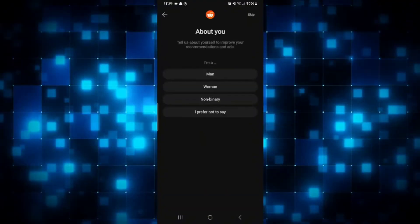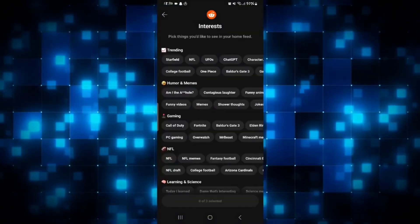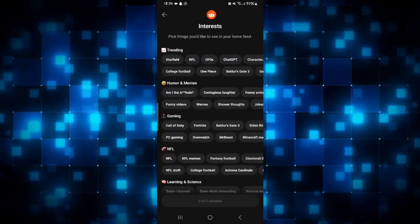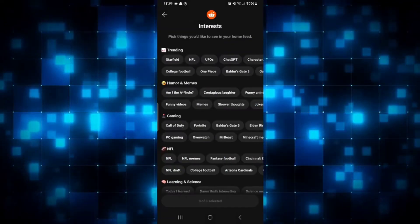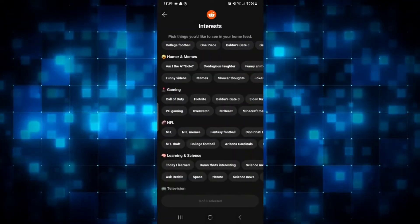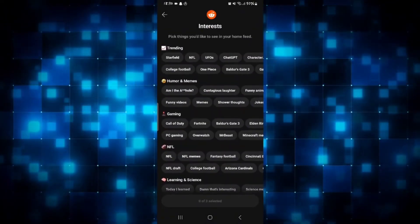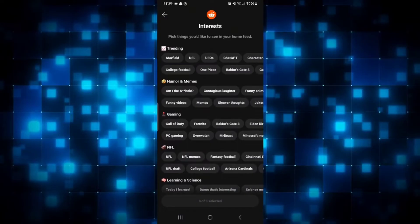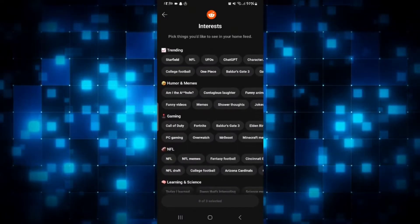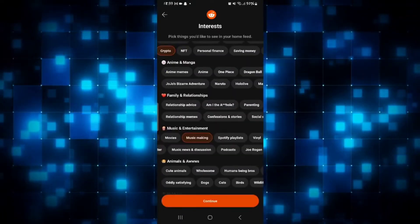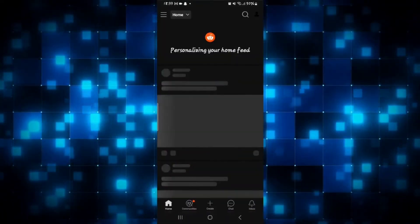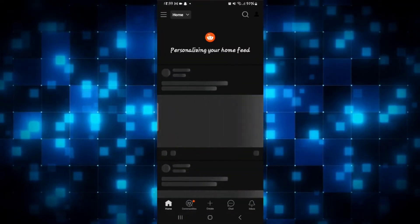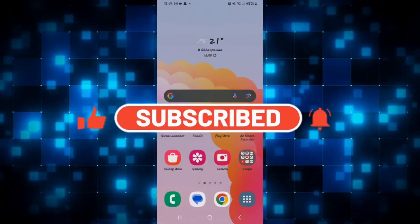You will be asked further questions where you can tap on the relevant option and select your interests. Go ahead and select your interests and then tap on the continue button, and now you can start using Reddit with your new account.